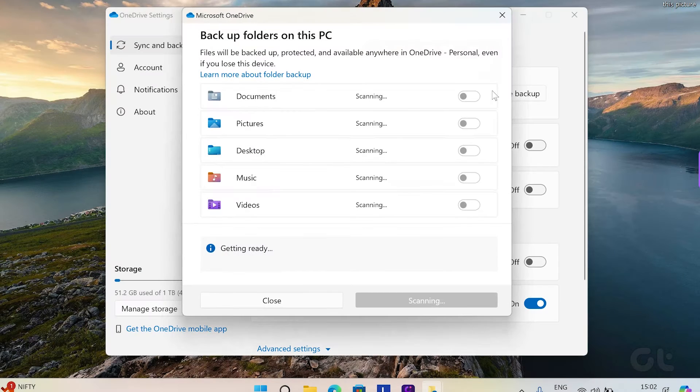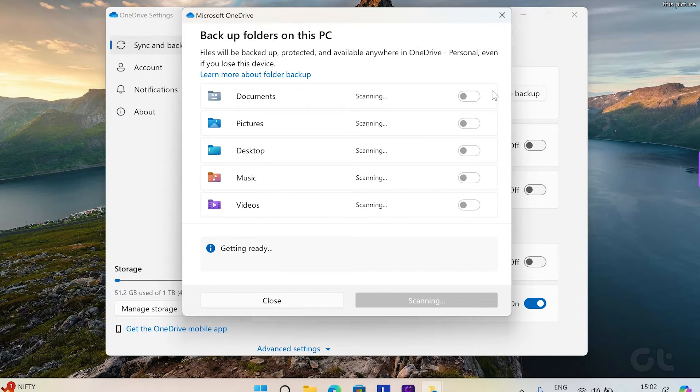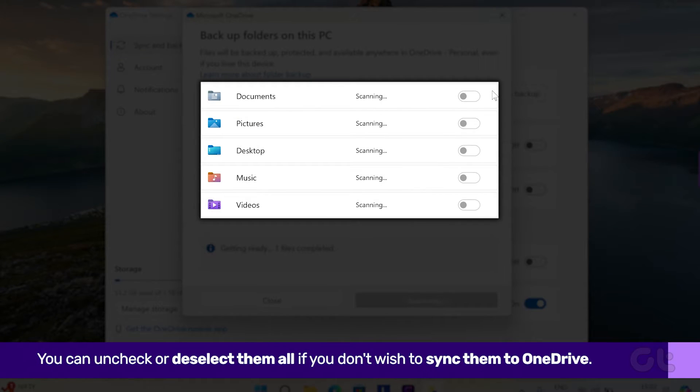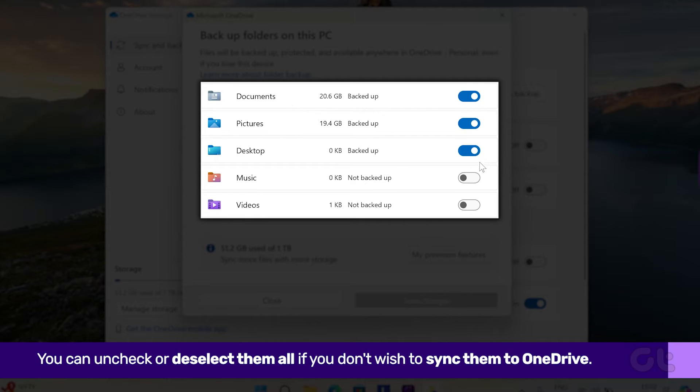Now you will get a dialog box. You can uncheck or deselect them all if you don't wish to sync them to OneDrive.